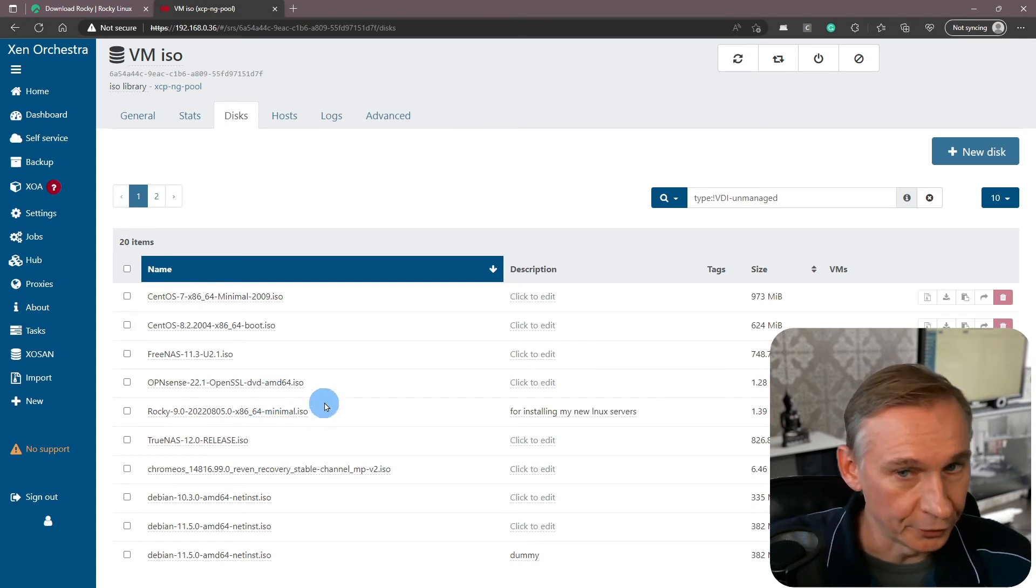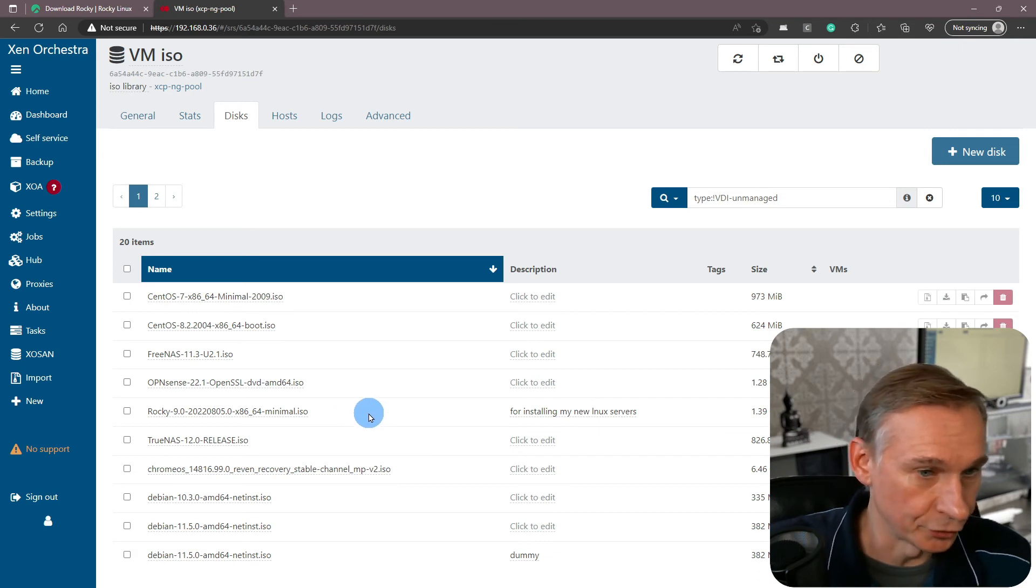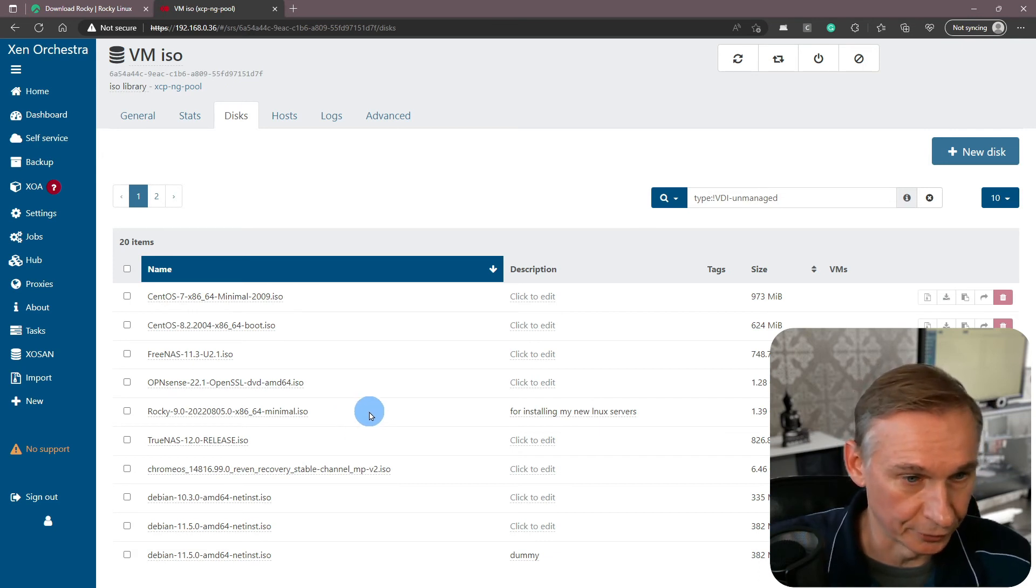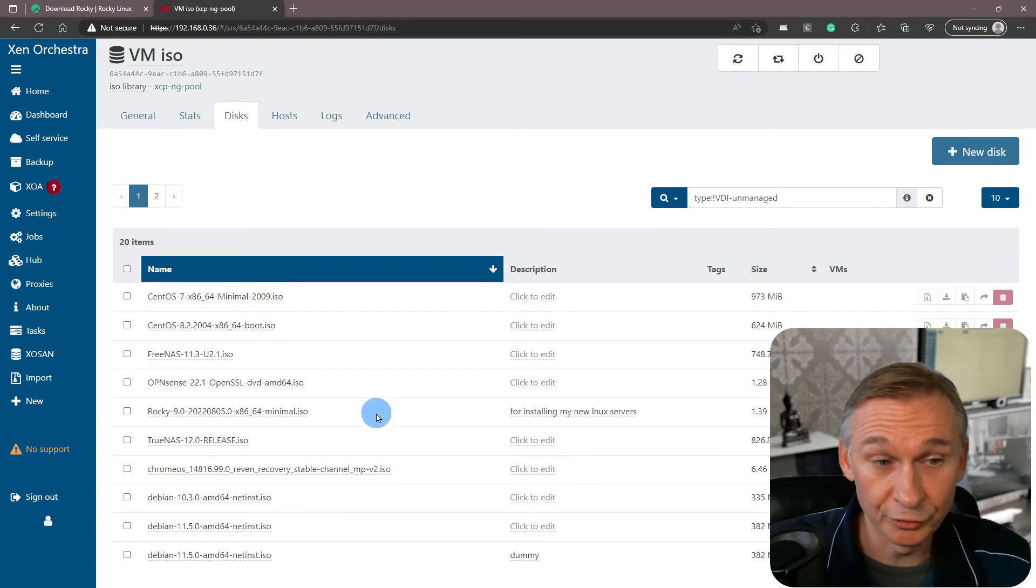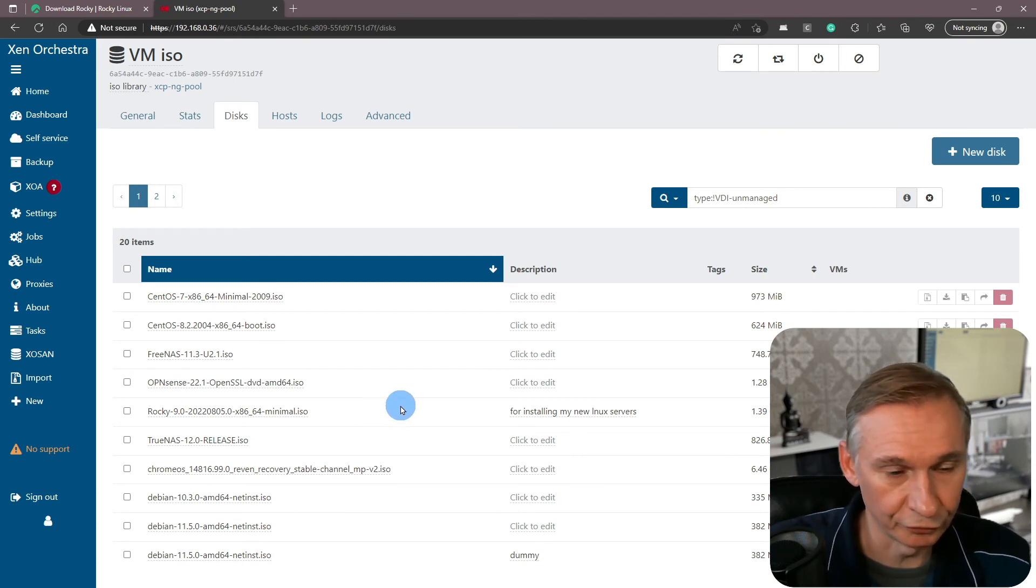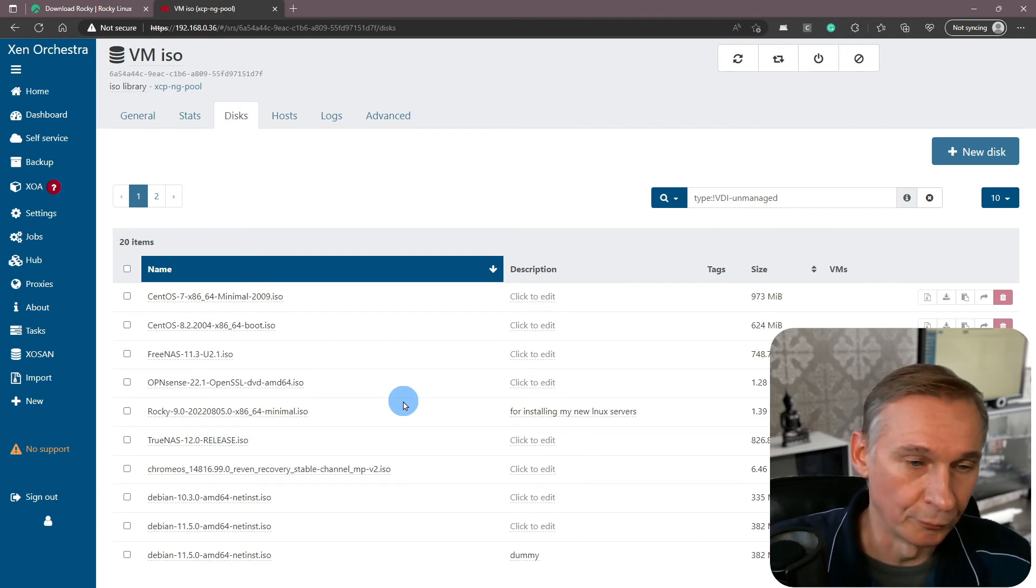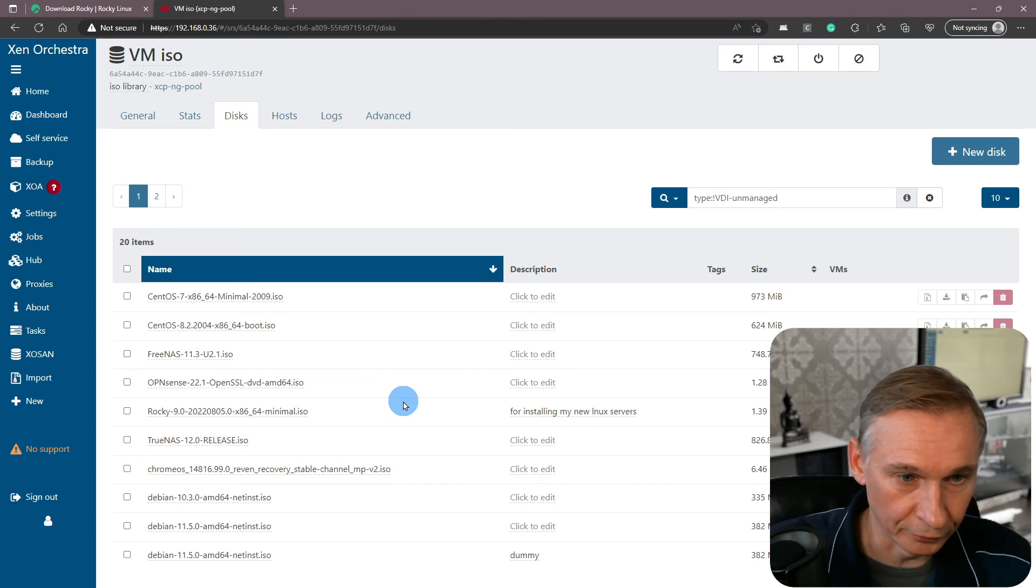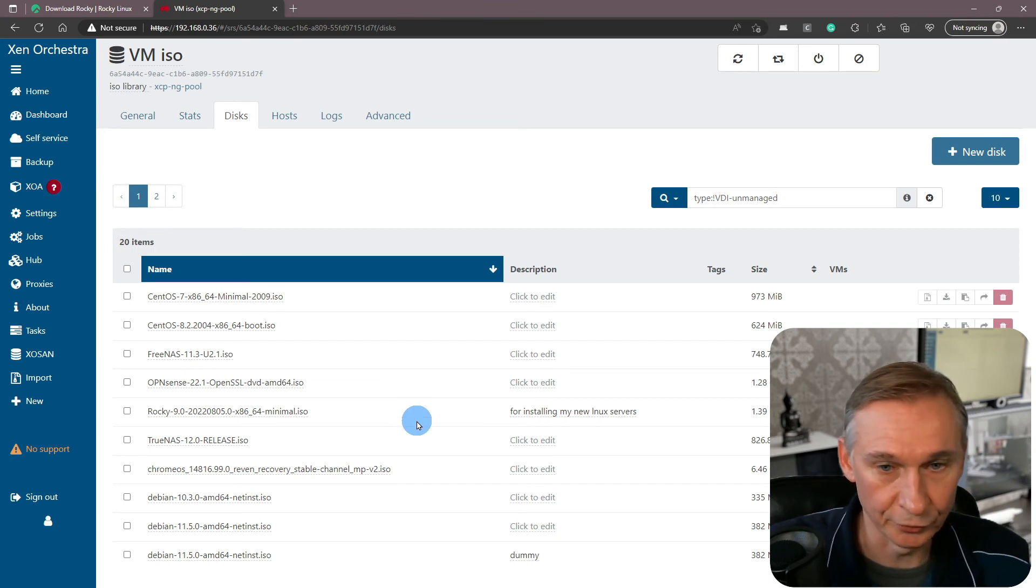Let me know in the comment section if you are using another way of adding ISOs to your ISO storage resource. There are different ways to do it, but this is one of the ways that I prefer because you don't have to mount your storage resource on your operating system.